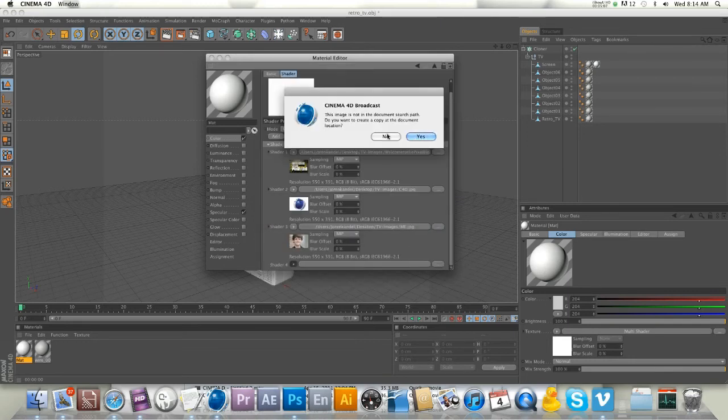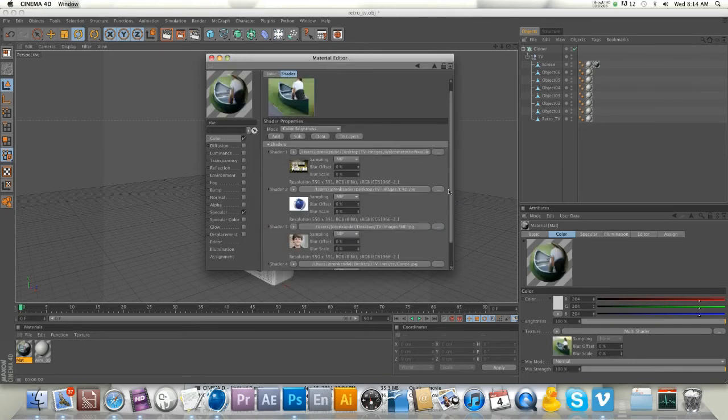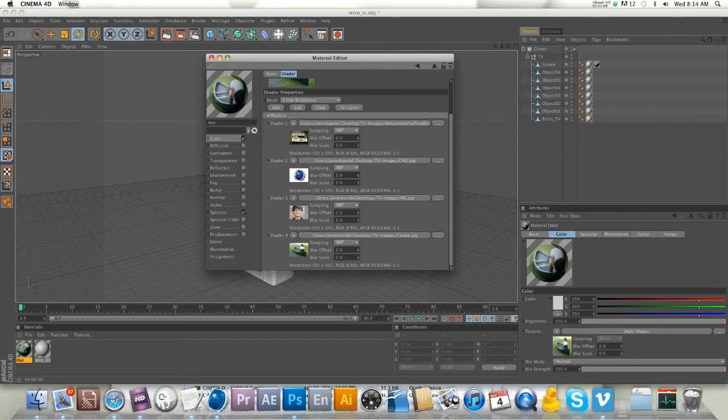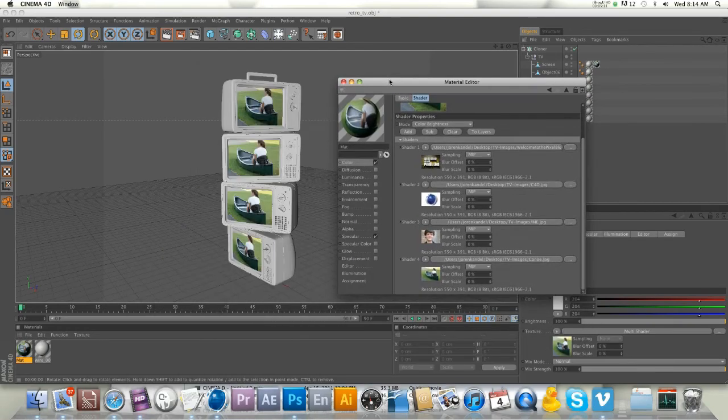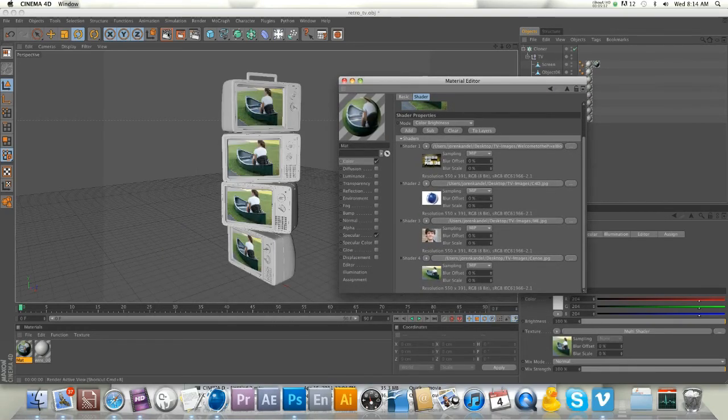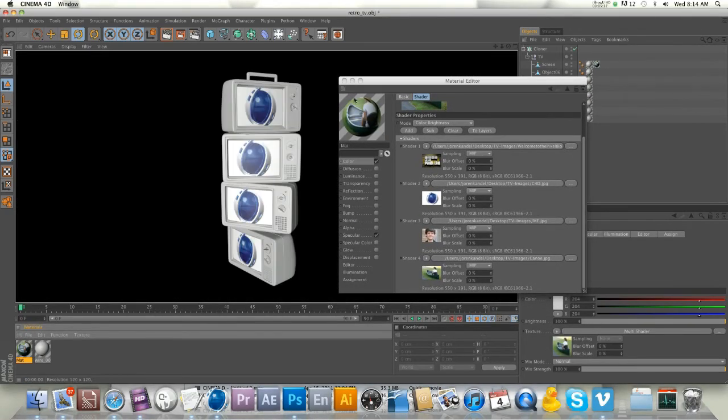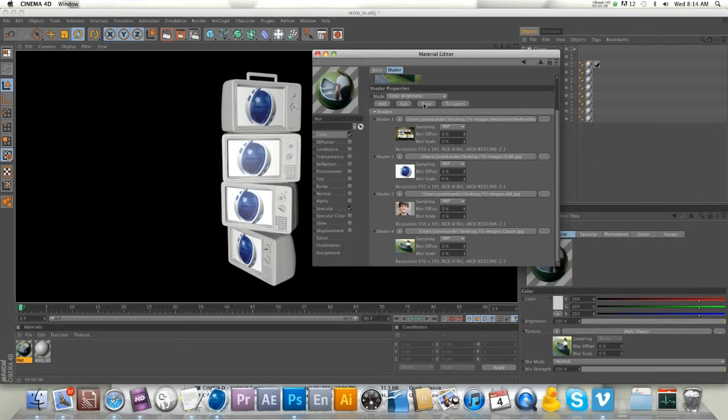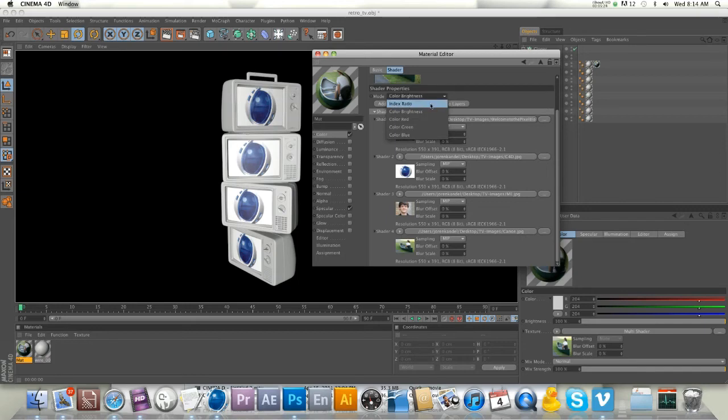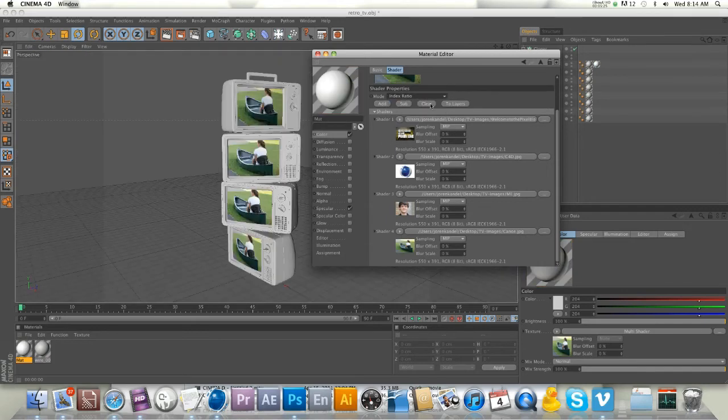We got all four in here now. If we hit render, they're all going to be the same. You guys know what's going on here - instead of color brightness on the mode, we need to change it to index ratio.